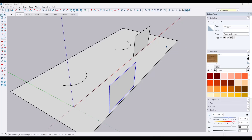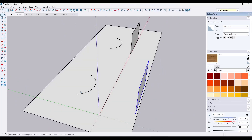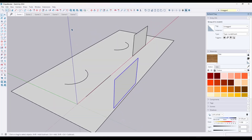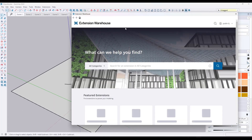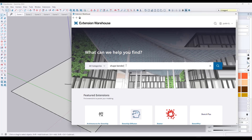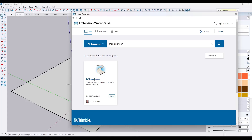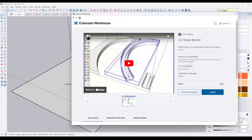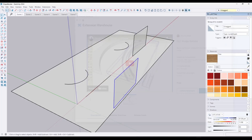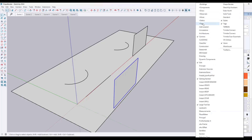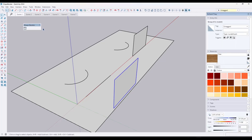ShapeBender is one of the most powerful tools for bending things when you have a set path. You can access ShapeBender by going into the SketchUp Extension Warehouse and searching for ShapeBender. There's a tool called CLF ShapeBender - it's not listed as compatible with SketchUp 2024, but it's still working. Install it and make sure it's enabled in your extension manager. You'll get a menu, though the icons may not resize properly.